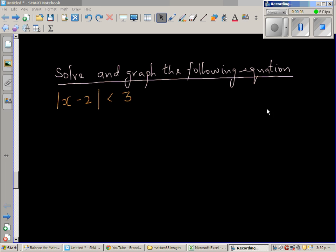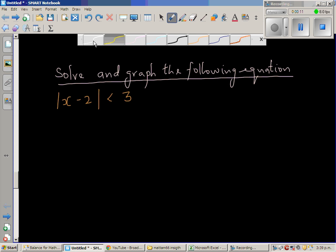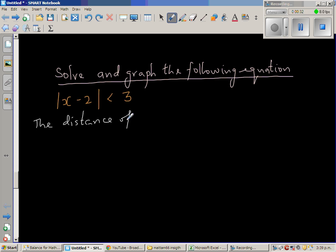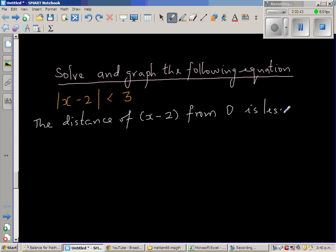Let us look at this inequality and solve it. This is an inequality involving modulus. The question is: modulus of x minus 2 is less than 3. This means the distance of x minus 2 from 0 is less than 3.